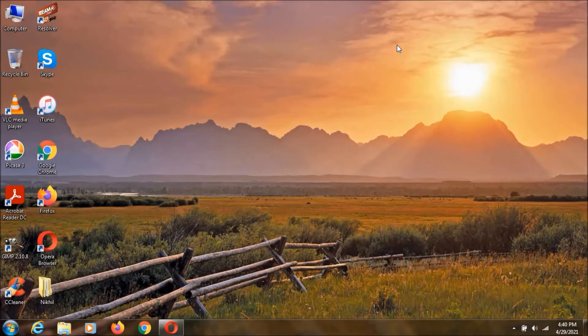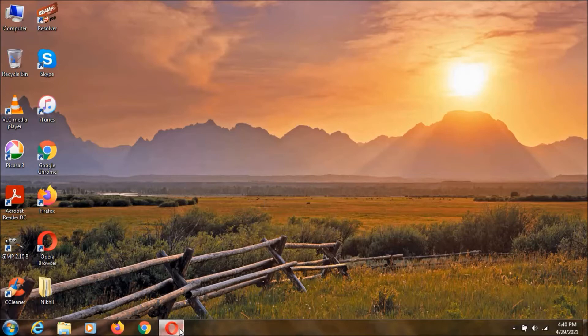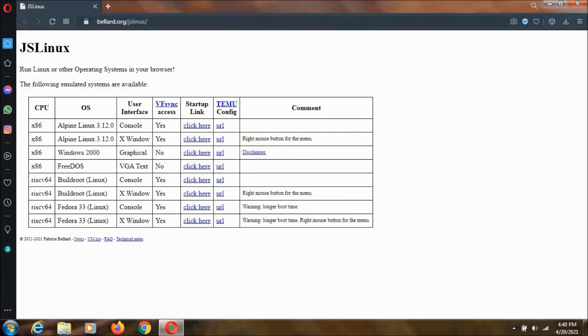Hey everyone, I am Nikol here. In this video I'm going to show you how to run Windows 2000 in a web browser. To do that, you need to go to this website.